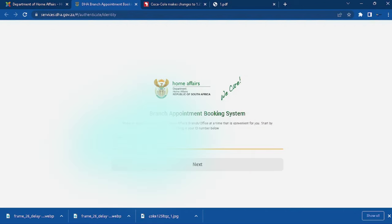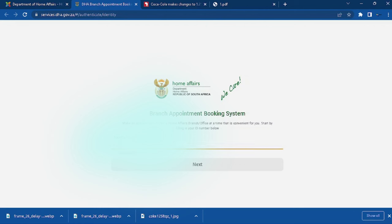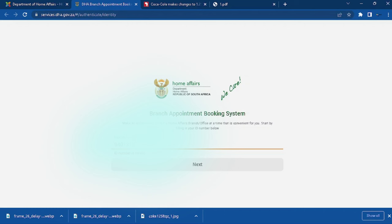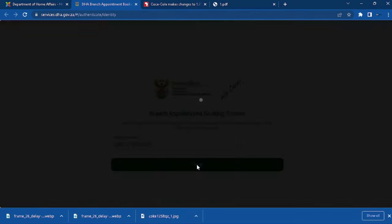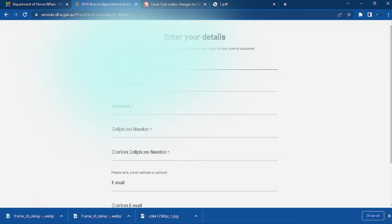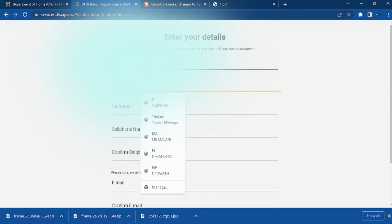The first thing that's going to be required is an ID number. Then you put your ID number. When you have done putting your ID number, you will click next.